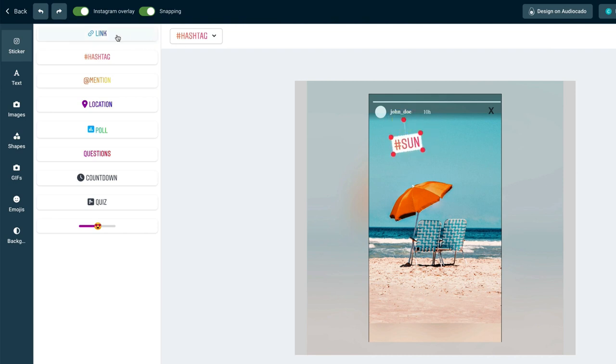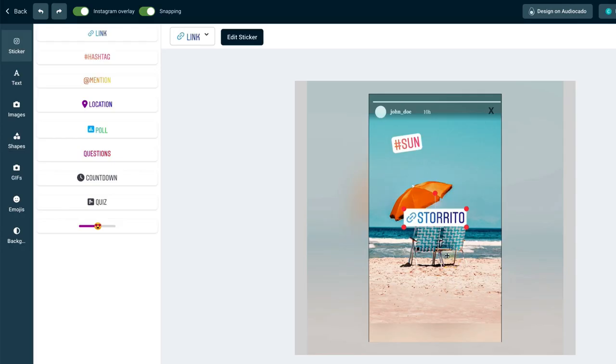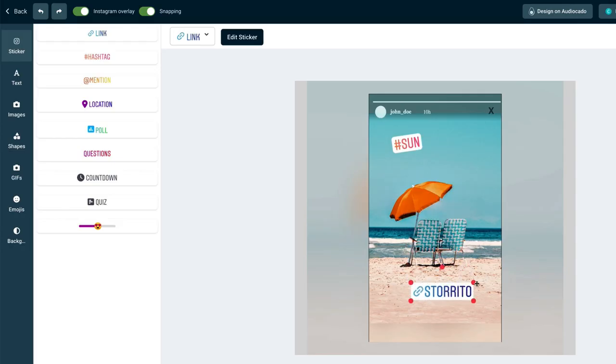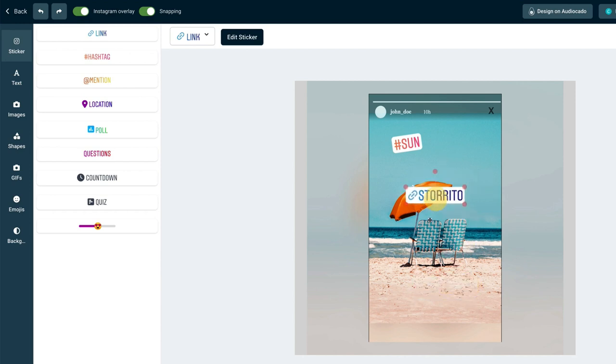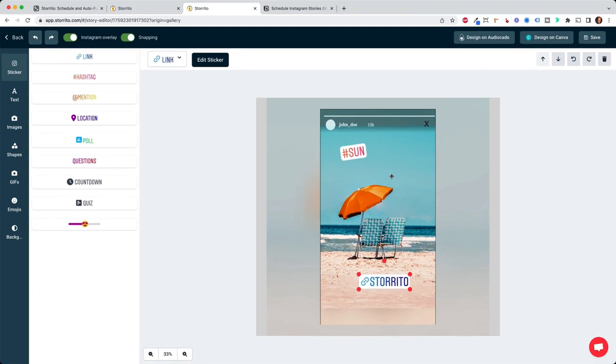And same goes with like more complex stickers like the link sticker. Here you can type in the link and then you can give it a name. Storito in this case, for example, add the link. And now the link is added and I can do the same and move it around. Yeah, this is quite cool. And as said at the beginning, this is quite unique. I haven't found any other scheduling tool where you can add Instagram stickers from your desktop pc.